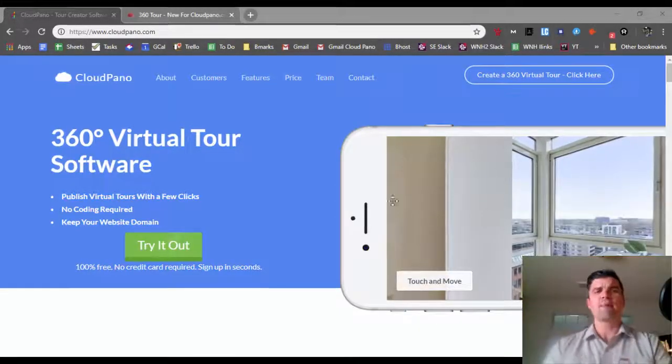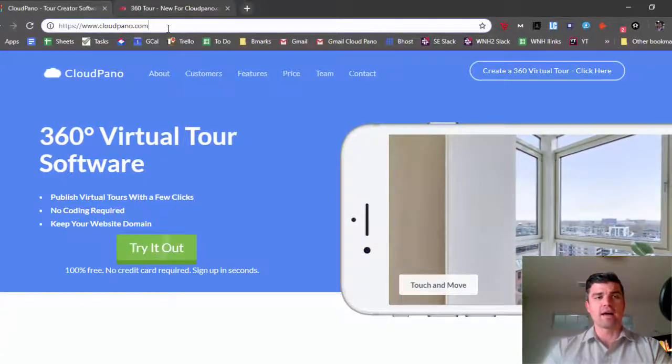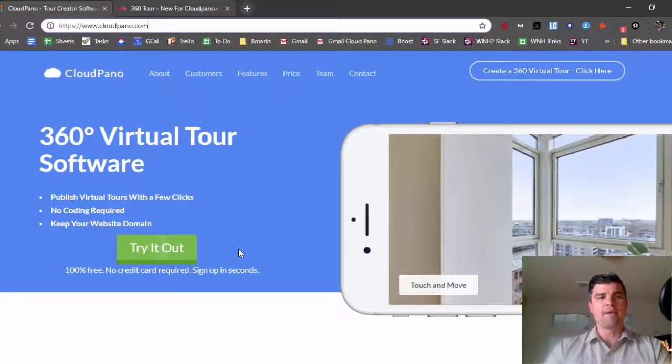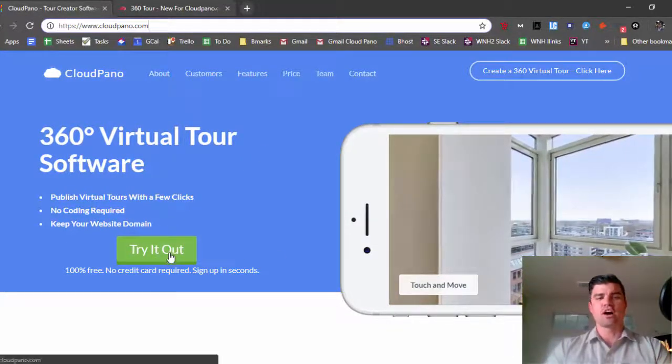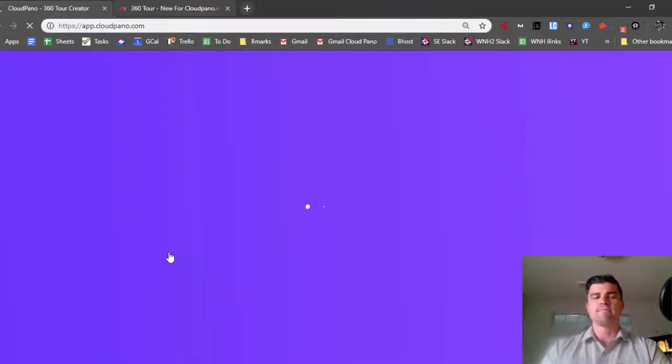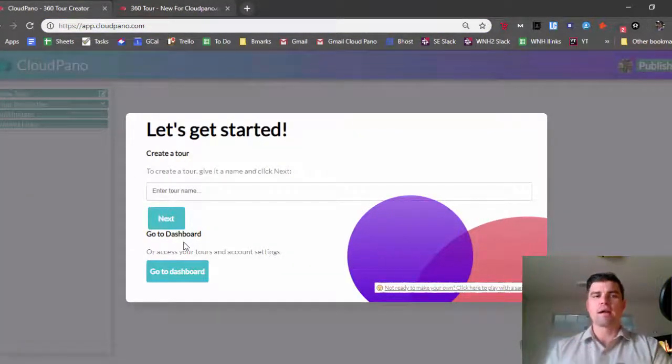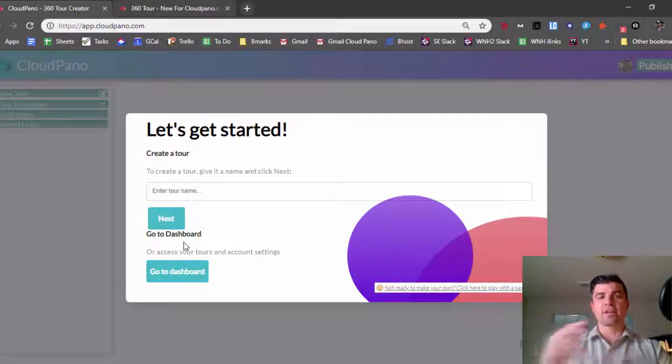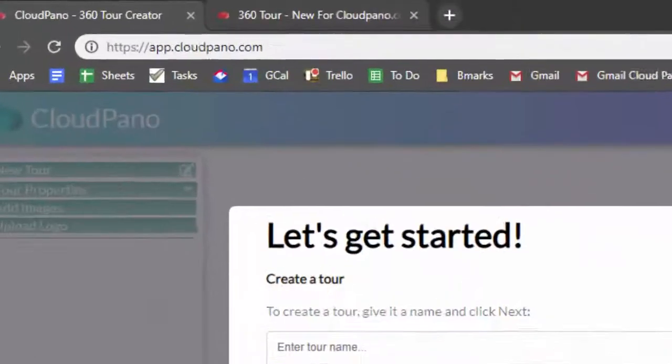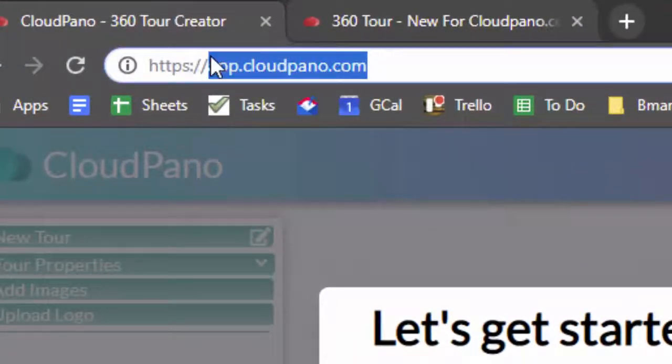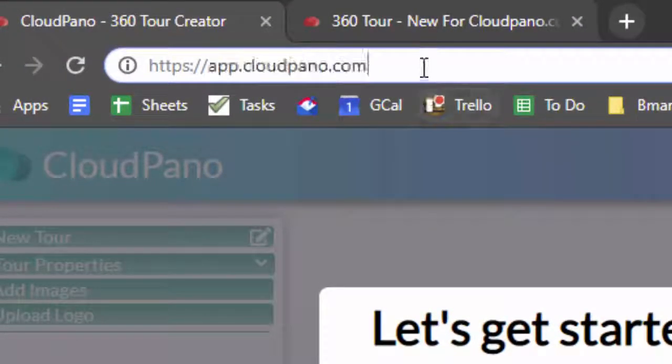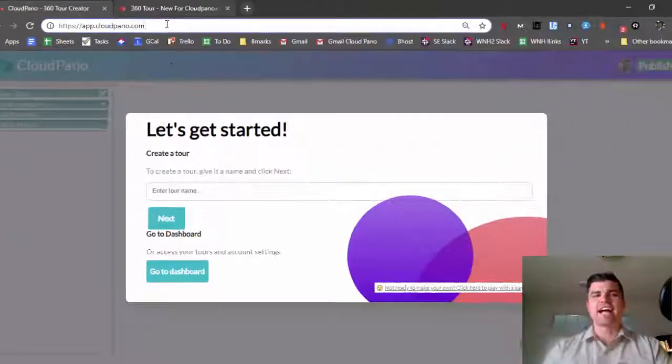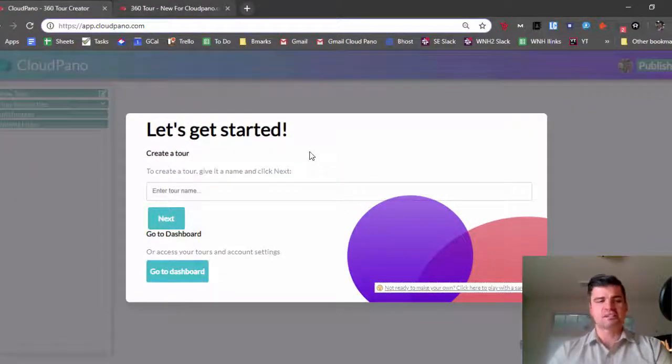So let's check out my screen. I'm going to go to CloudPano.com. I'm going to click try it out because I'm going to get started pretty quickly. If you click try it out or get started somewhere on that page, it will take you to the app, which will say in your URL app.CloudPano.com. That's how you know you're in the right place. Once you sign in, you'll see a screen that looks just like this.